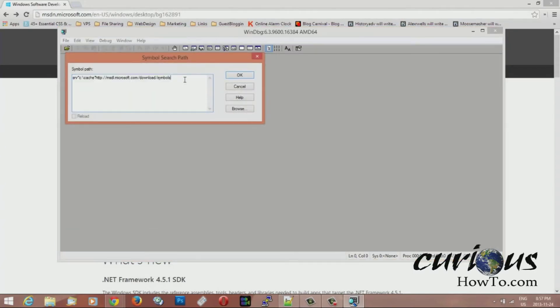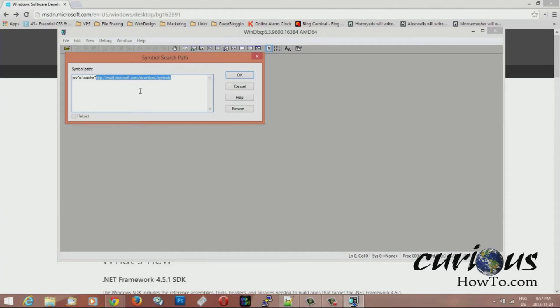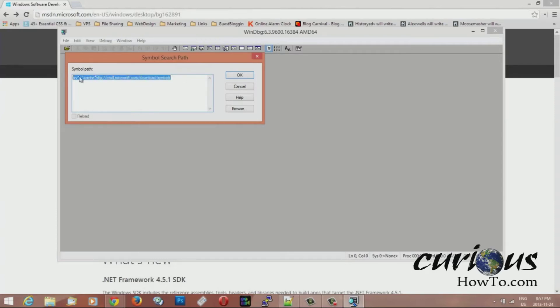You're going to want to paste this phrase here into this window. And you can find this phrase here in the description of this video. So what it's going to do is it's going to download all the symbols for your specific Windows version into a folder called cache which is going to be on the C drive. Alright so you paste that in here and you hit OK.